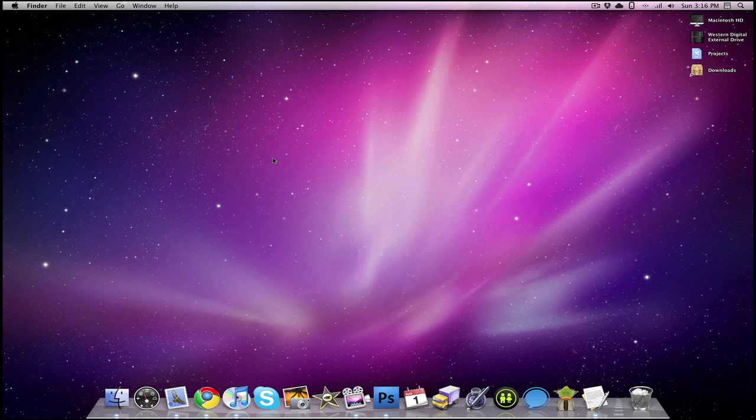I'm going to be showing you guys how you would go about customizing your Mac login screen, and then at the end of the video, I will have a bunch of examples of Mac login screens, and then I'll have links to them in the bar down below, and you guys can check that out, set them as your Mac login screen, and then the video will end.